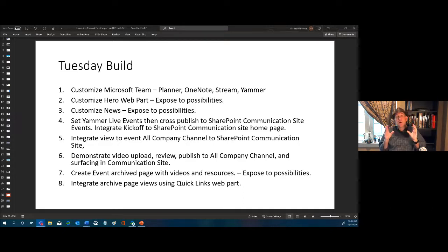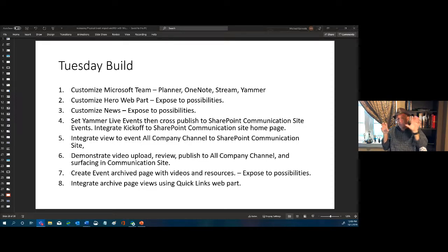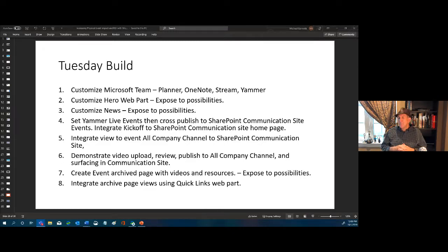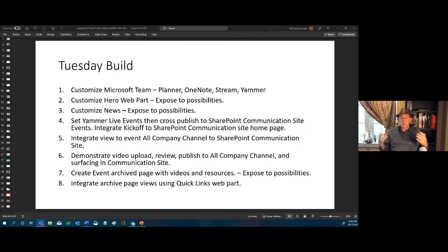We'll show the review process — moving content from the review channel to the published channel — and then create an events archive page linking it into the home page. This consolidated page will include the live event, interviews, and associated resources. It's simple, quick, easy, and looks good. I already have one done and we'll build one along the way.